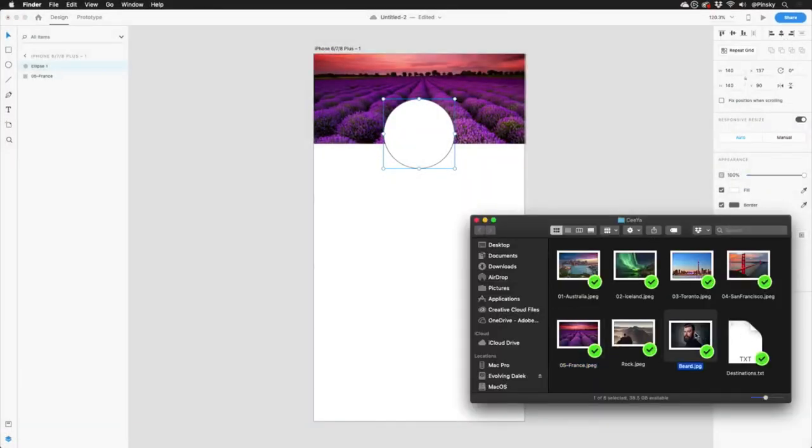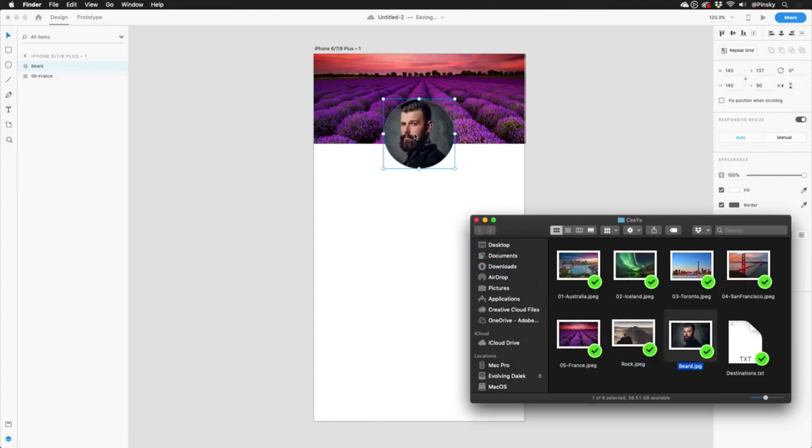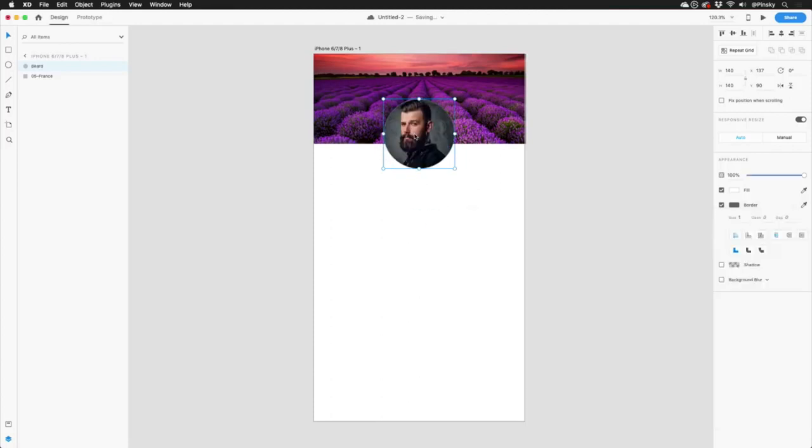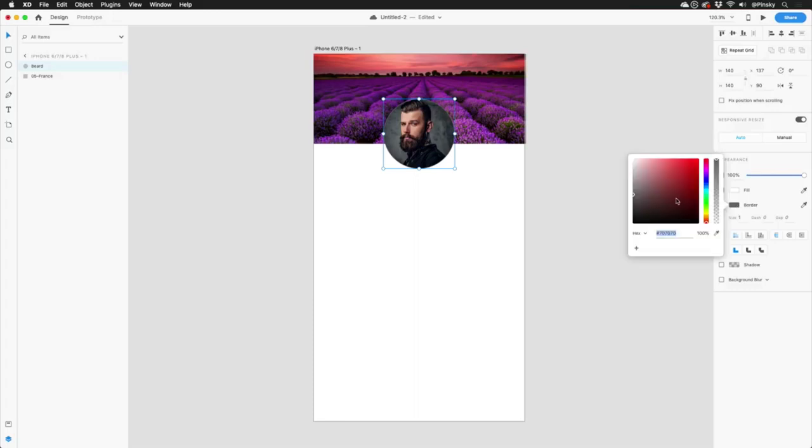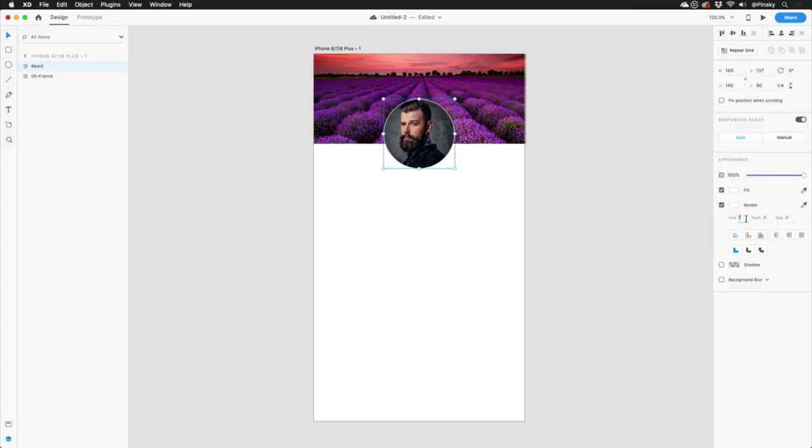Back in Finder, I have this epic image of a bearded man, which I can drag right into the circle. And then maybe to separate it from the header, I'll add a white border on the outside of the shape, with the size set to somewhere around 6. Great!